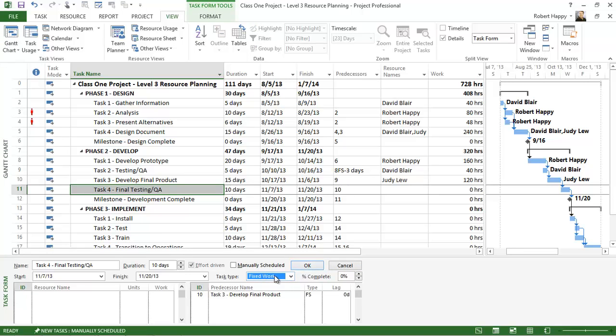Notice that when I select fixed work, by default effort driven gets checked off. So when I click OK you'll notice that fixed work effort driven is checked off here and it's grayed out so I can't change it.